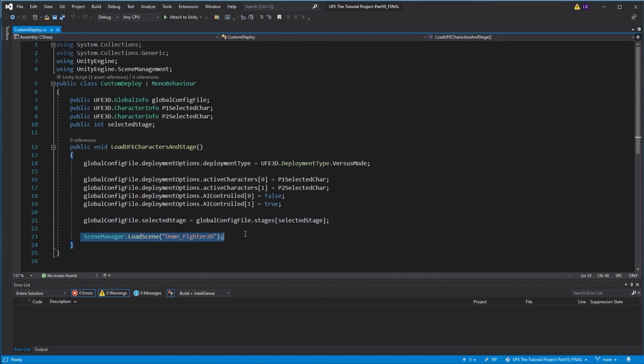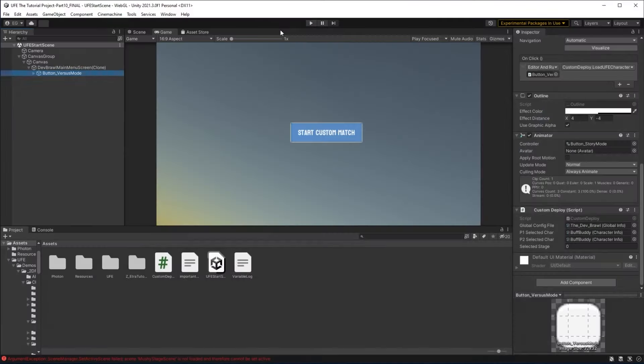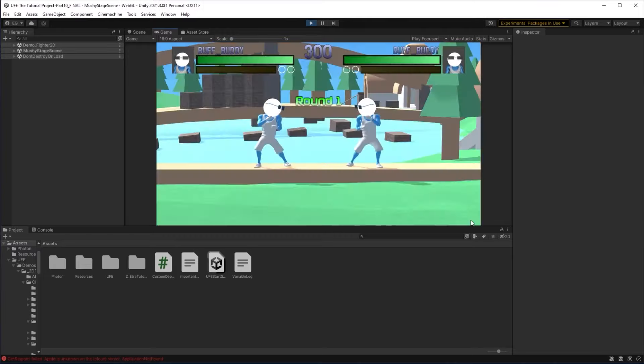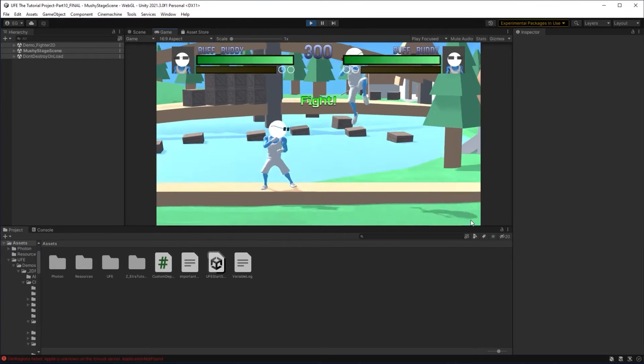We're also working on an advanced video series that is all about coding in Universal Fighting Engine so you can do things like additively load a custom UFE battle in any Unity project.